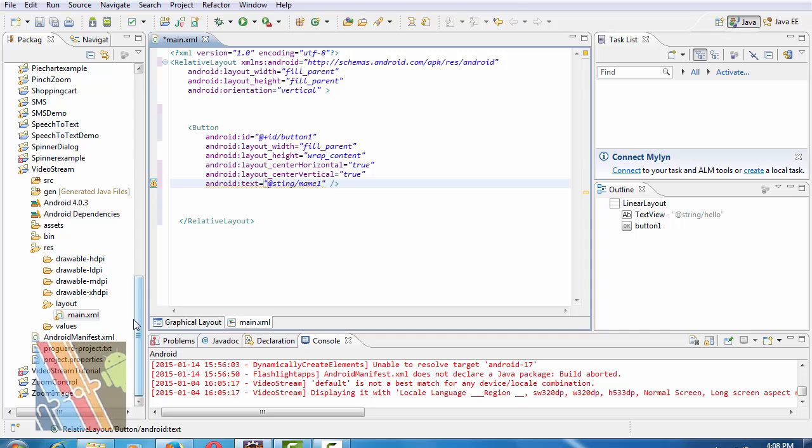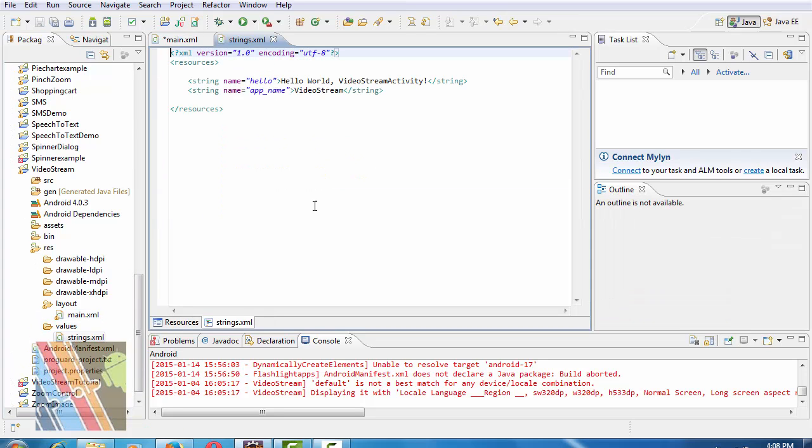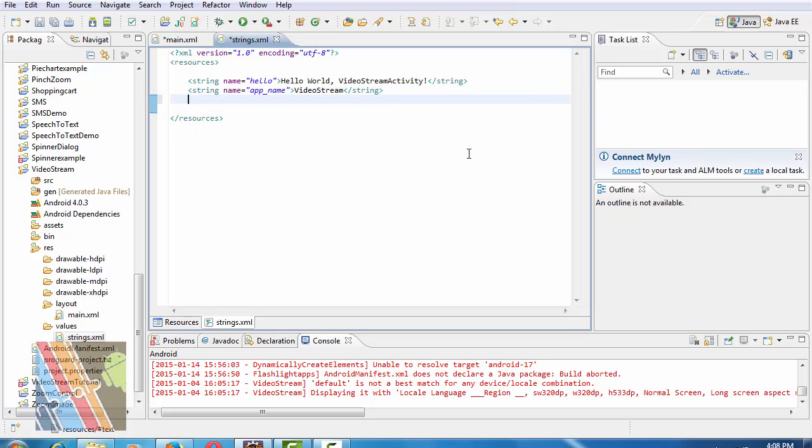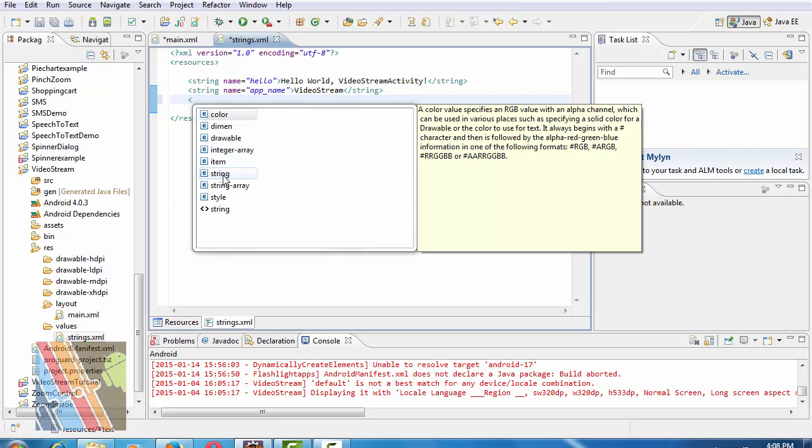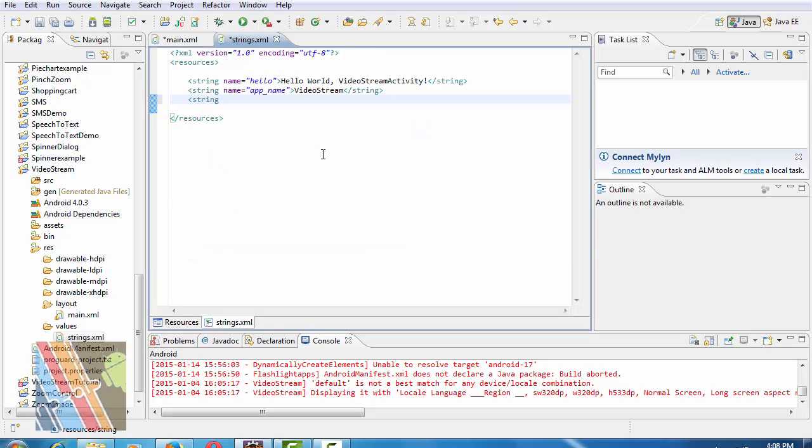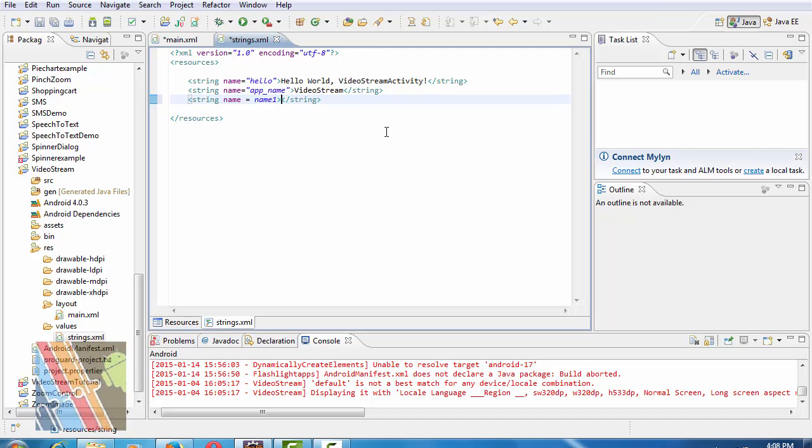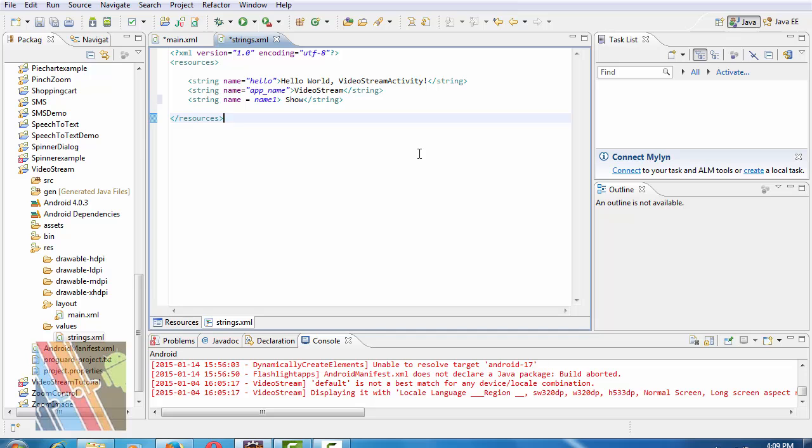Now, browse to my string.xml. Inside string.xml, string name one is streaming. Save it.